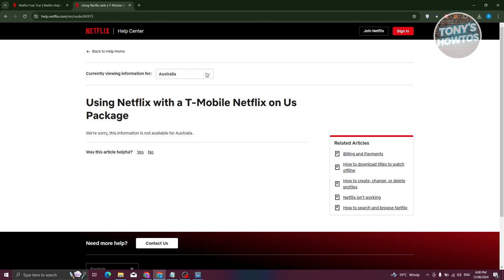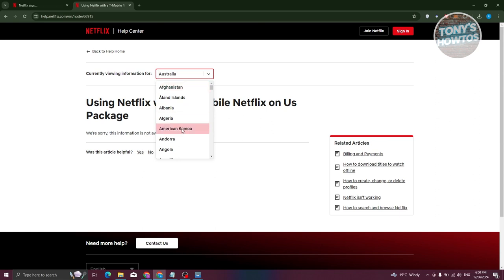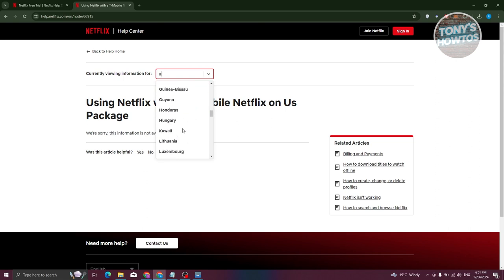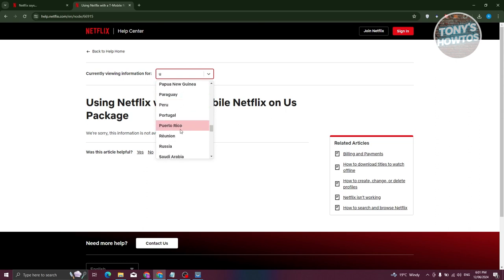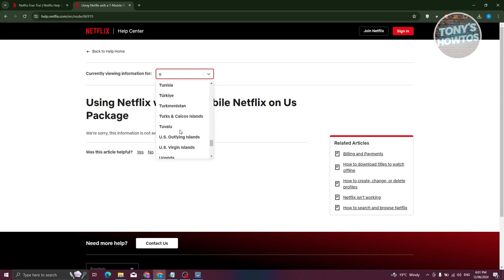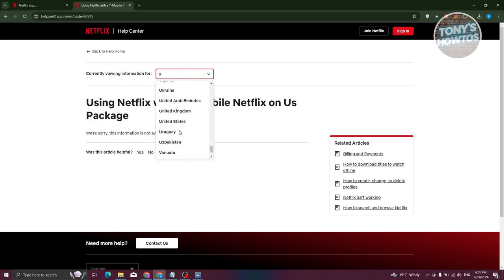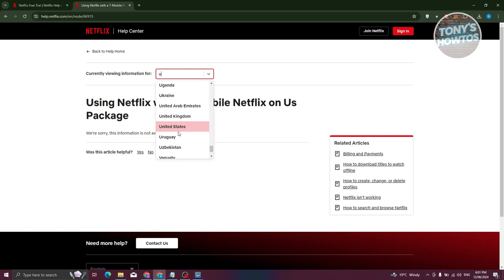This feature or package is not available in all countries or regions. It is only in certain regions. Let's go and search for a region here and see if it's actually available. For example, let's search for United States.